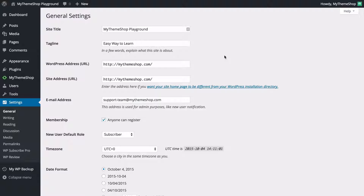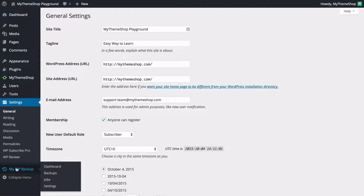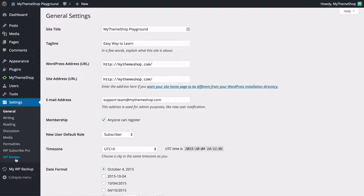Back on general settings, that concludes our look through the settings. You'll see there are two additional tabs in the settings area, but these are actually for plugins. If you have additional plugins installed such as WP Subscribe Pro or WP Review — both available from MyThemeShop — these will display here and you can change options for those plugins. That's all there is to it. This concludes our look at the basic WordPress settings, which should give you a really good basis for making the most of your WordPress powered site. In the next section we'll be looking at more advanced settings — I hope you'll join us, and thank you very much for watching.